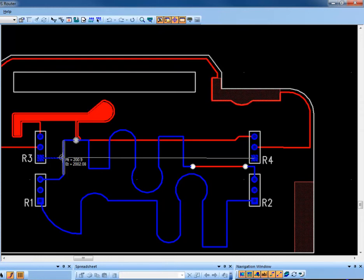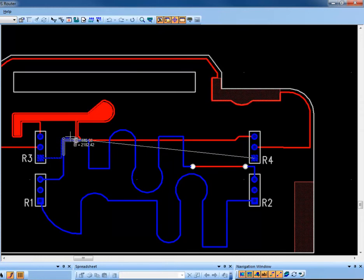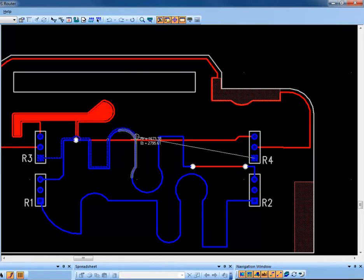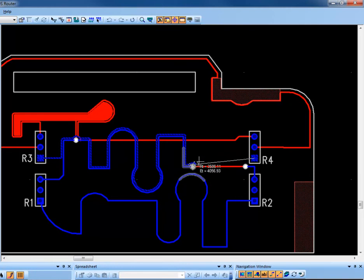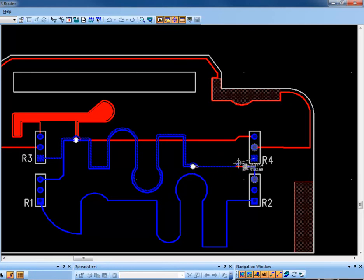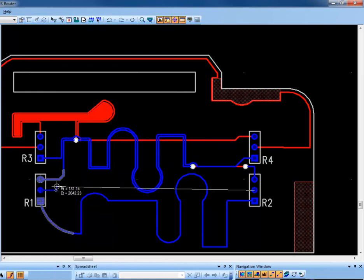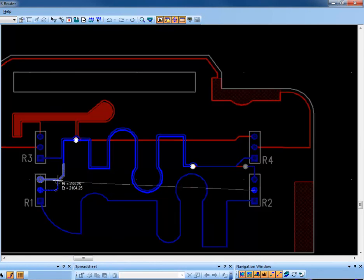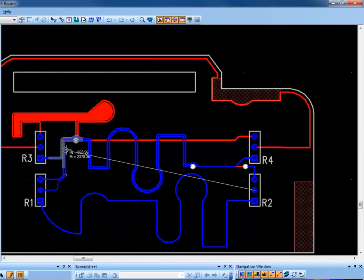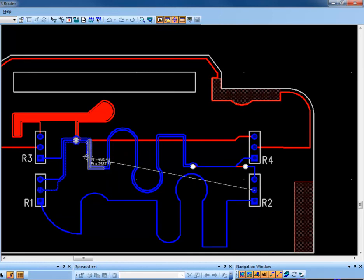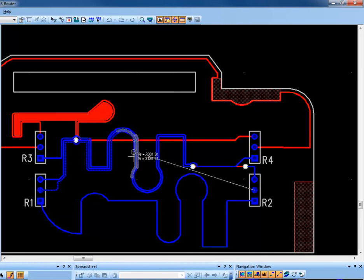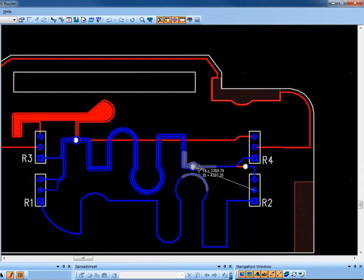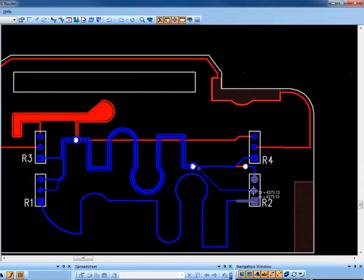We'll click the trace that we want to follow and begin moving our cursor around that trace pattern. When we get to the end, we can click and exit the Follow command and then complete the trace as normal. Again, we'll select a pin, initiate routing, use Shift-F, click the trace that we want to follow, and move our cursor around that trace pattern. And we'll click again to exit the Follow command and finish the trace.